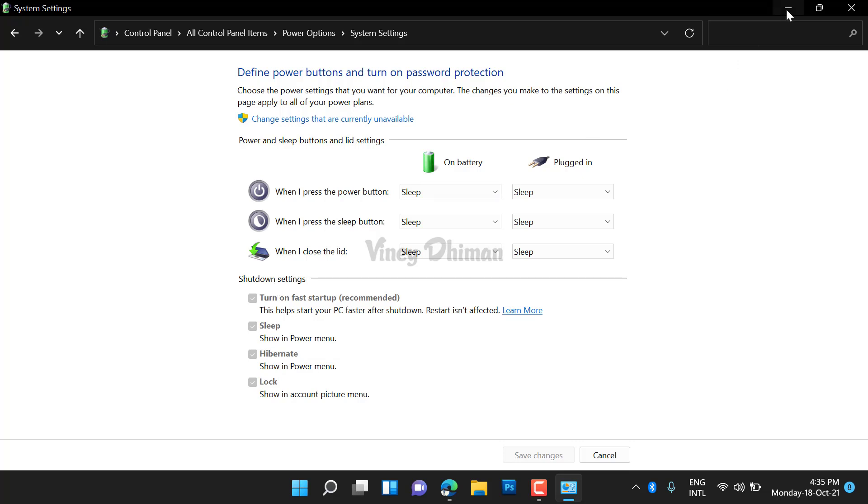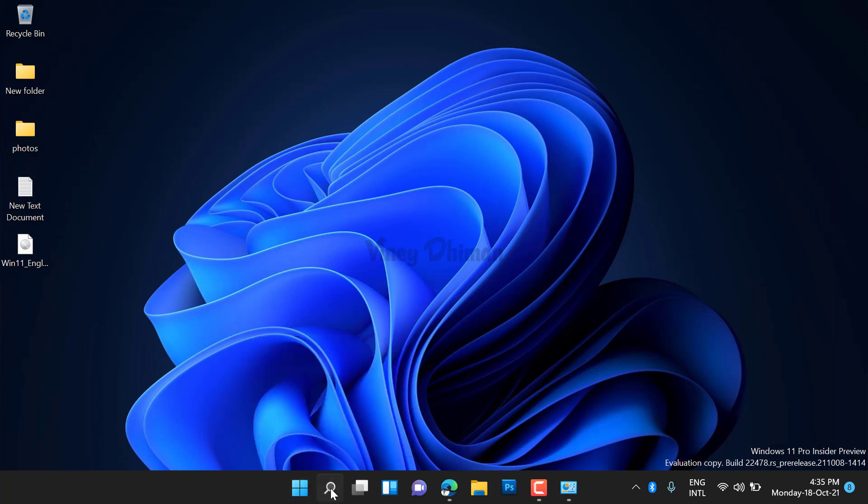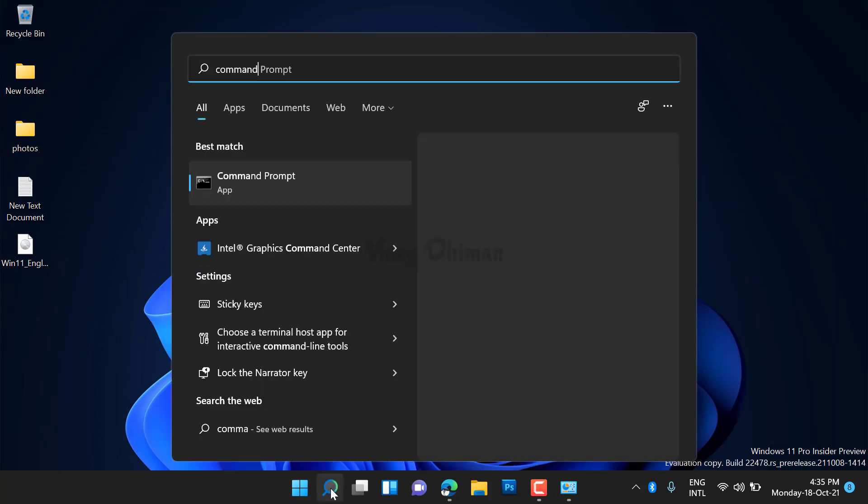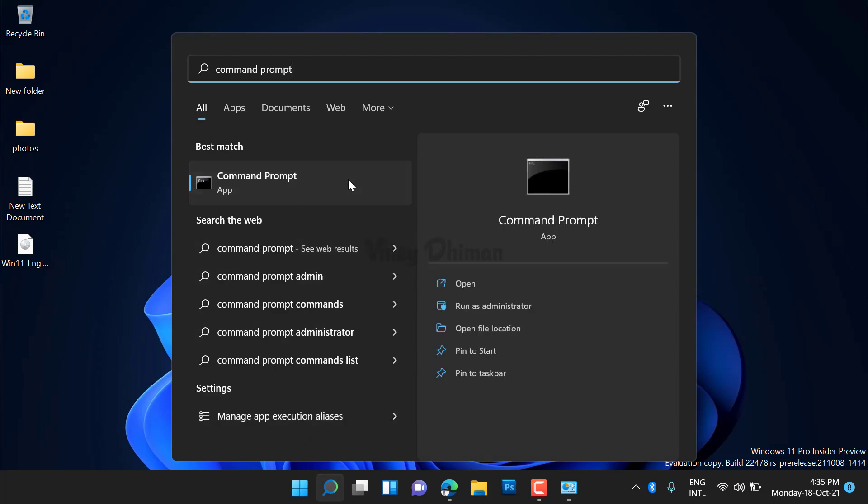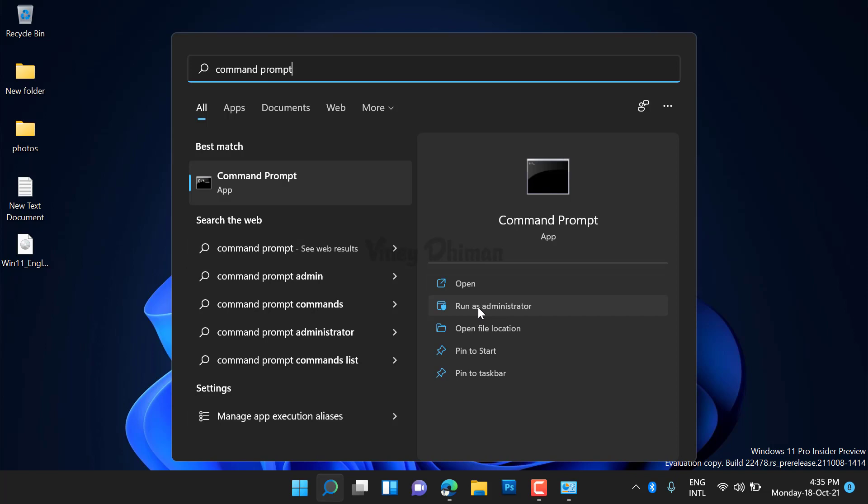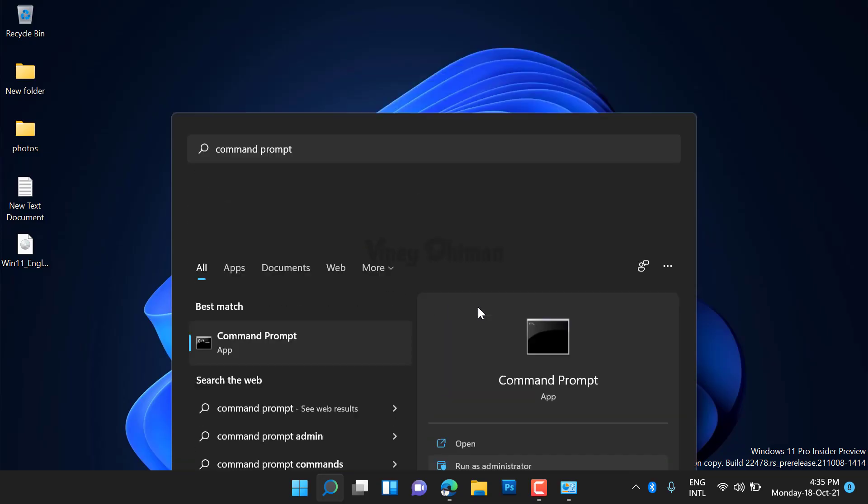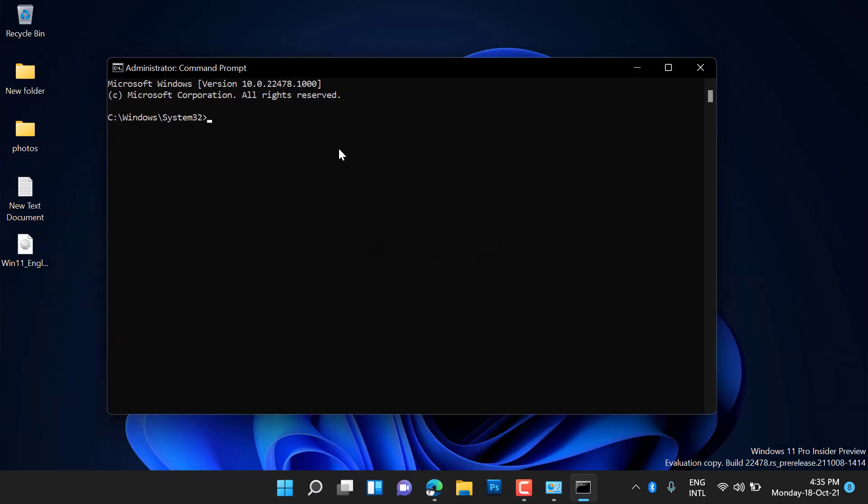For that, search for Command Prompt. When it appears in the search results, select 'Run as administrator' and click 'Yes' to continue. Now type or copy-paste this command (I have mentioned it in the description) and hit Enter.